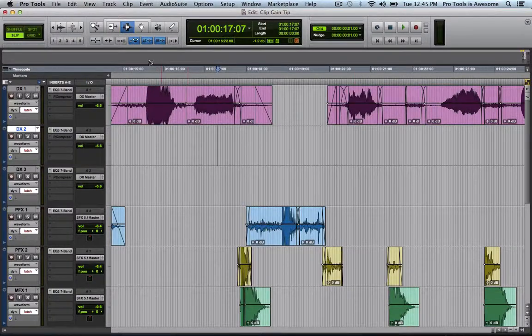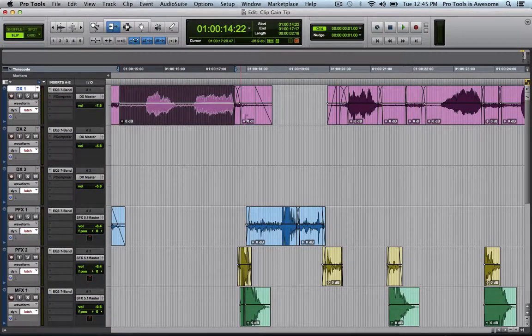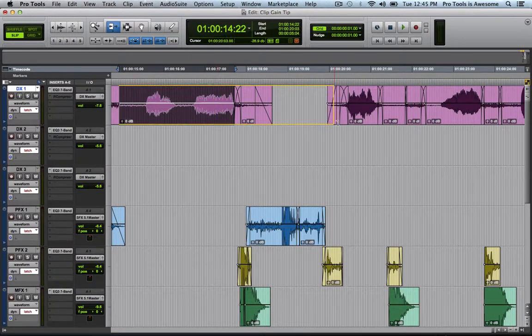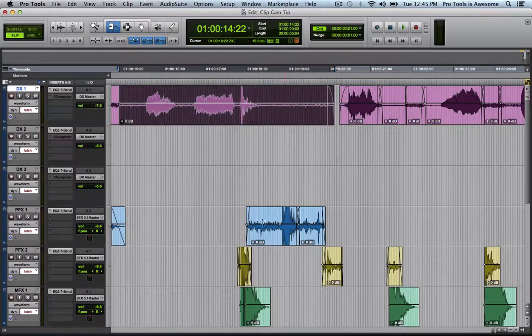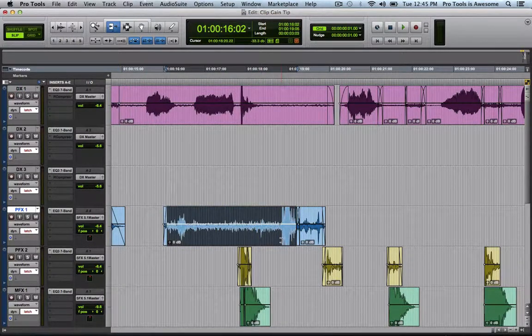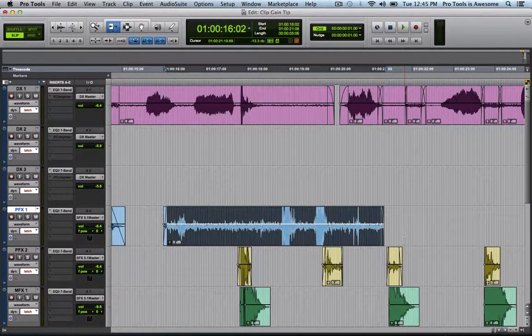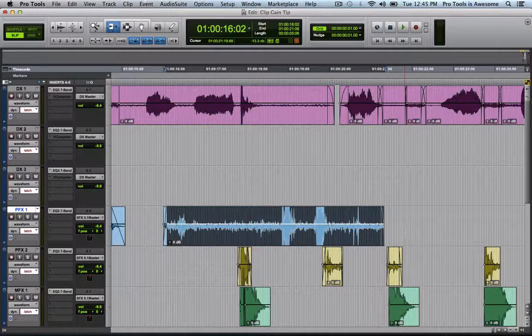That means that I can go to my Trim Tool, and I can pull out handles. And the entirety of the handles have the Clip Gain applied to them. Pretty awesome.